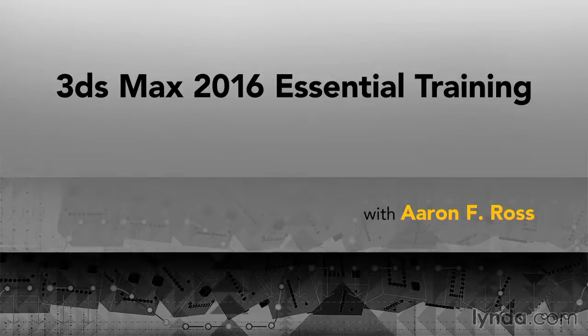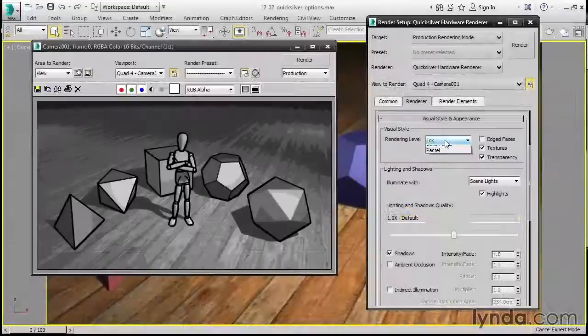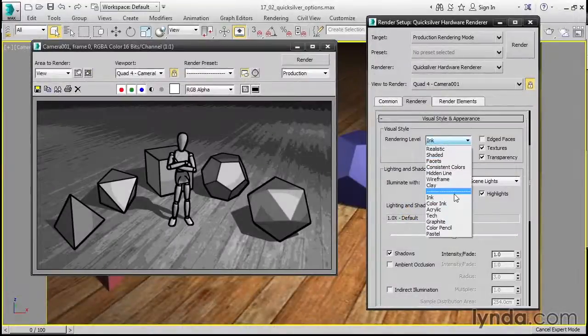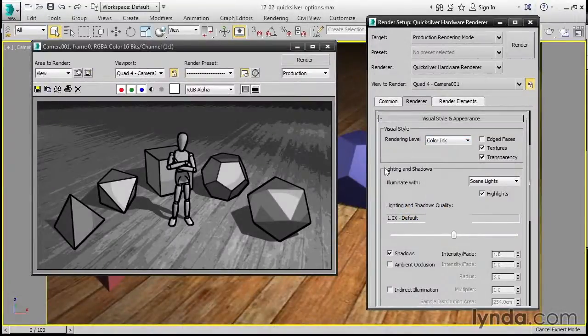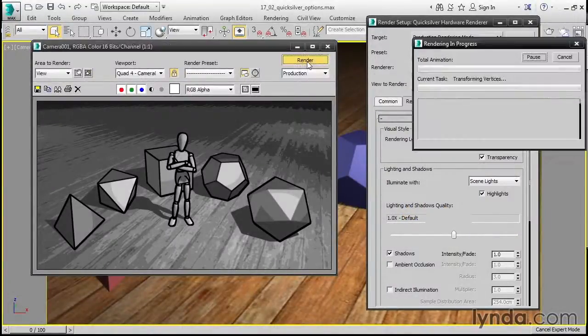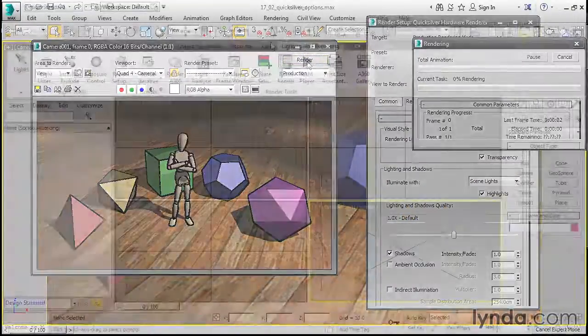Welcome to 3ds Max 2016 Essential Training. My name is Aaron F. Ross. I've been using and teaching this powerful and versatile application since its first release.